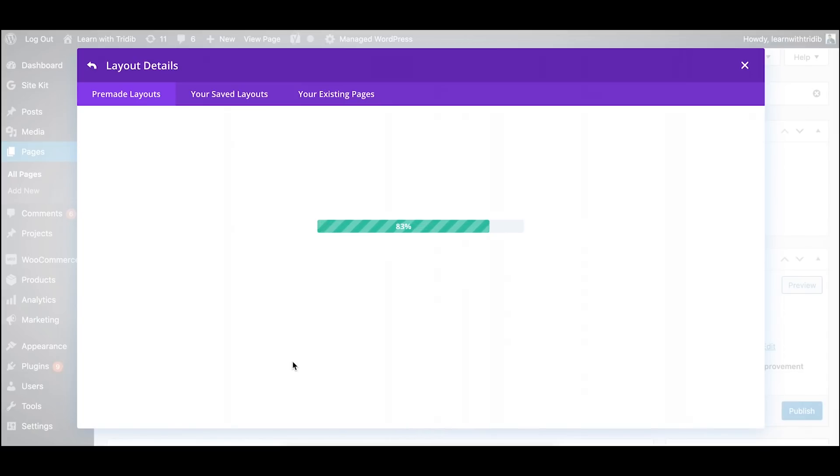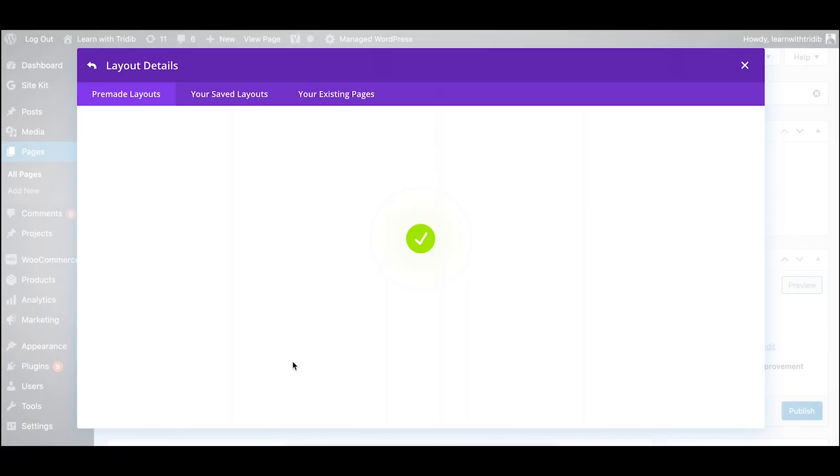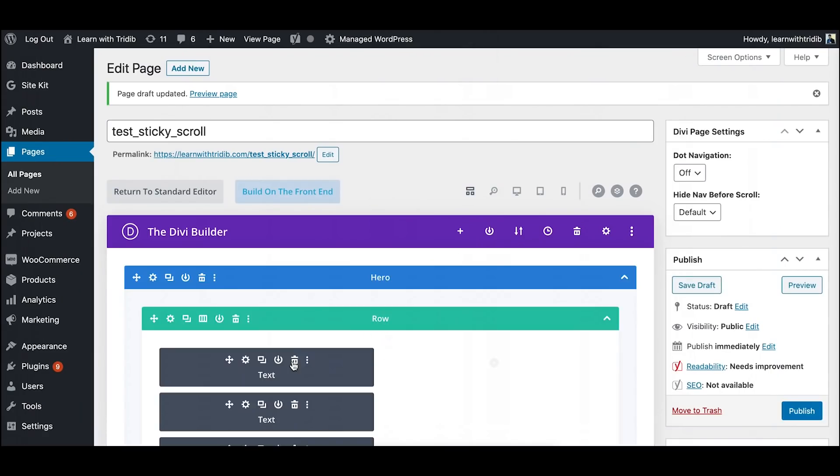Divi just takes a few minutes to load the templates. Please understand this is a very in-depth and quite nicely calculated template so it takes a bit of time to load. Keep your patience, the end result will be really great.